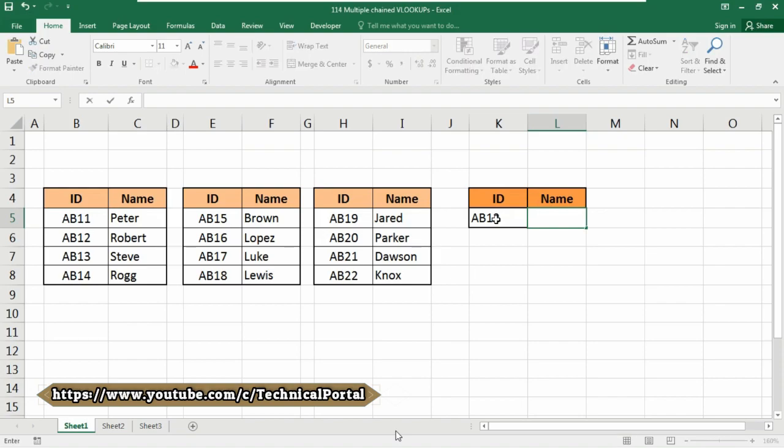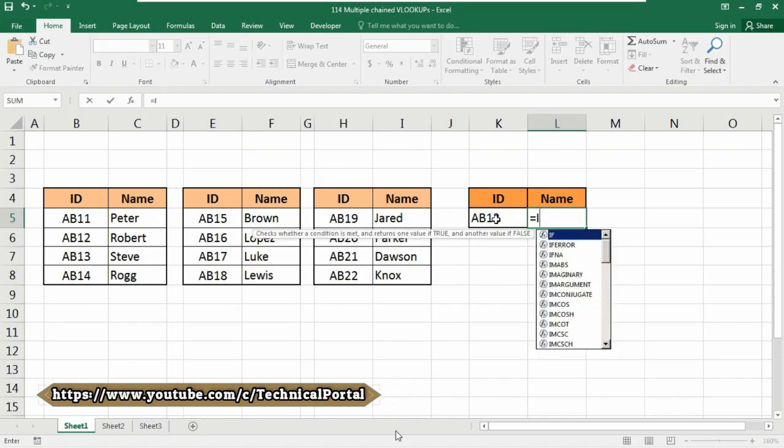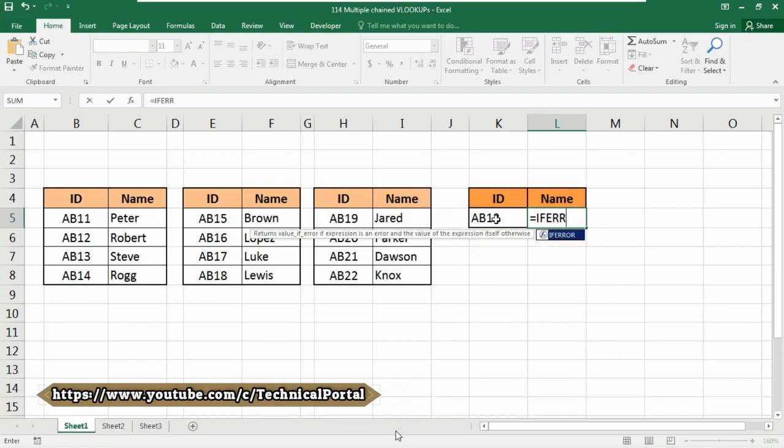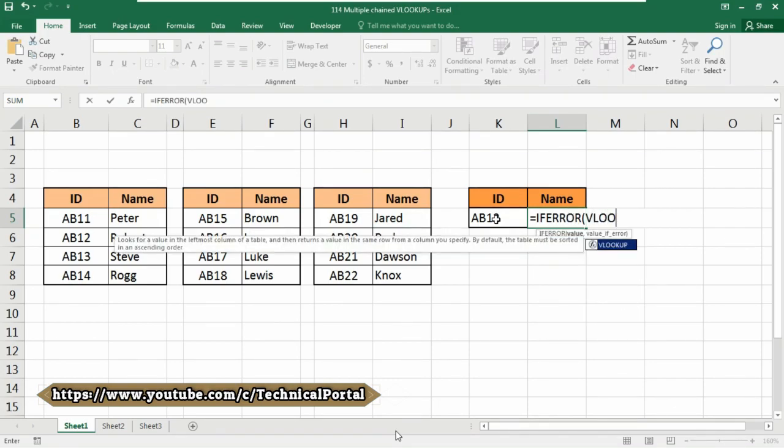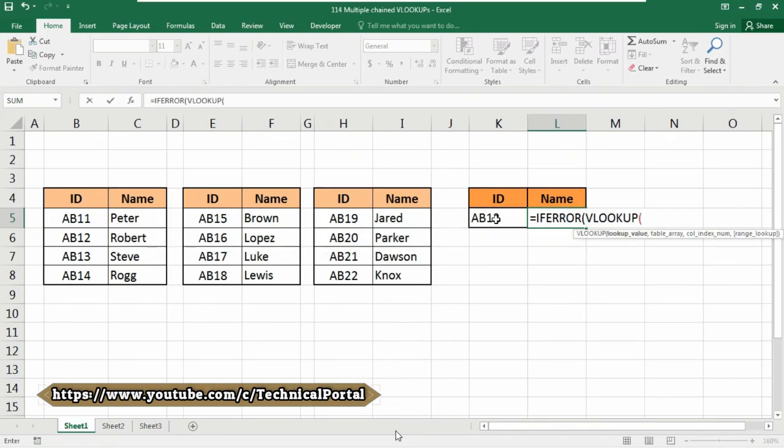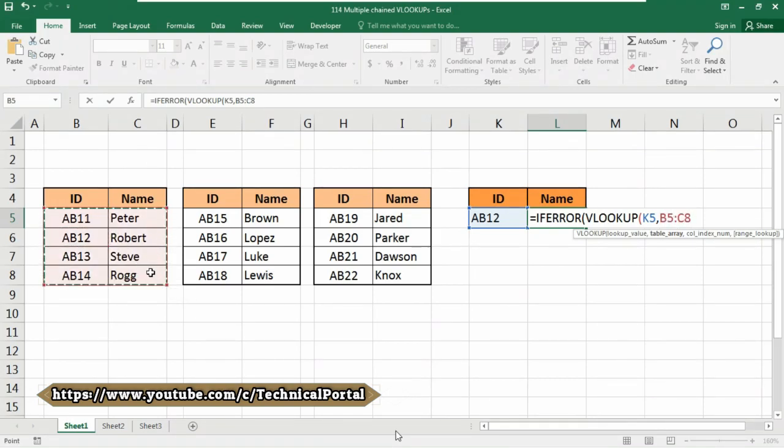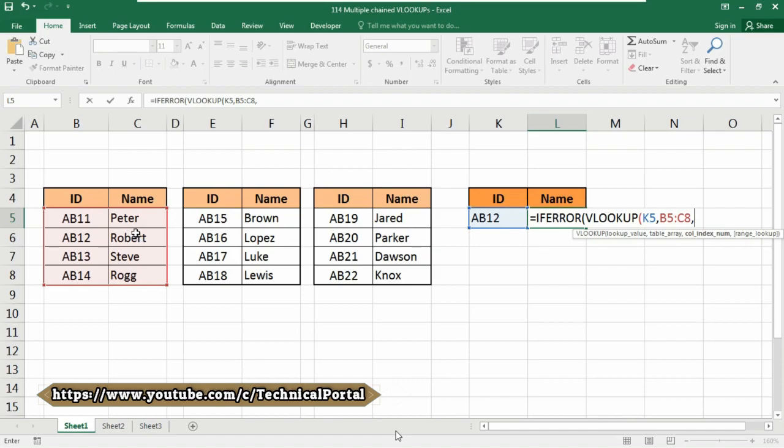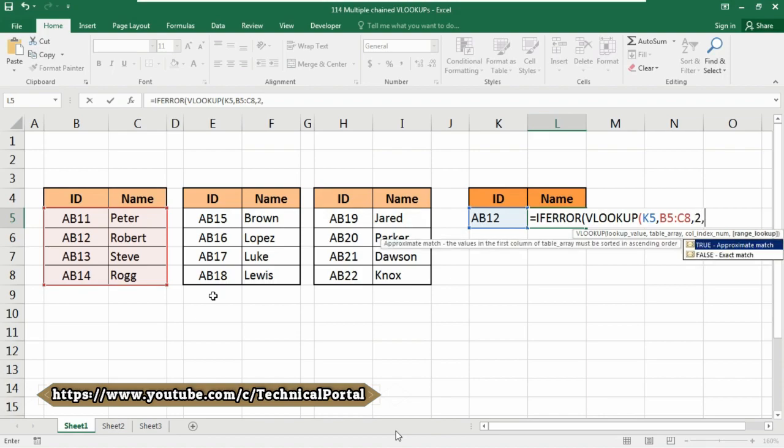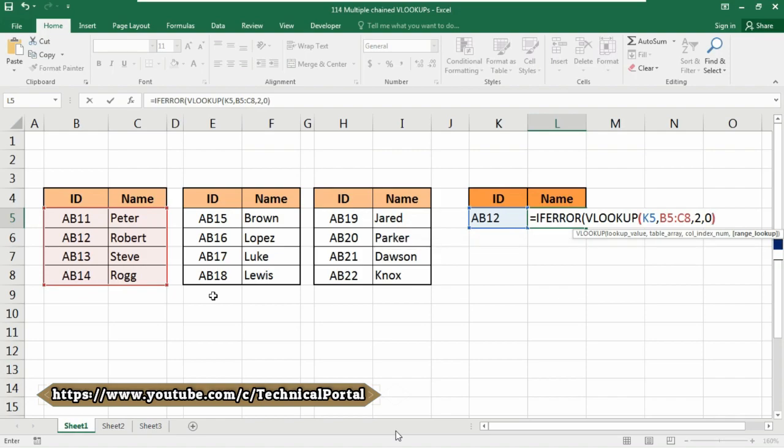Here we need to use the IFERROR function first: equals IFERROR, then type VLOOKUP. Select your lookup value, which in my case is in the K5 cell. Put a comma, now select the table array - we're going to select this one first. Put a comma, now for the column index number, we're searching for the name, which is in column number 2. Put a comma again and use the exact match option. Now close the bracket.